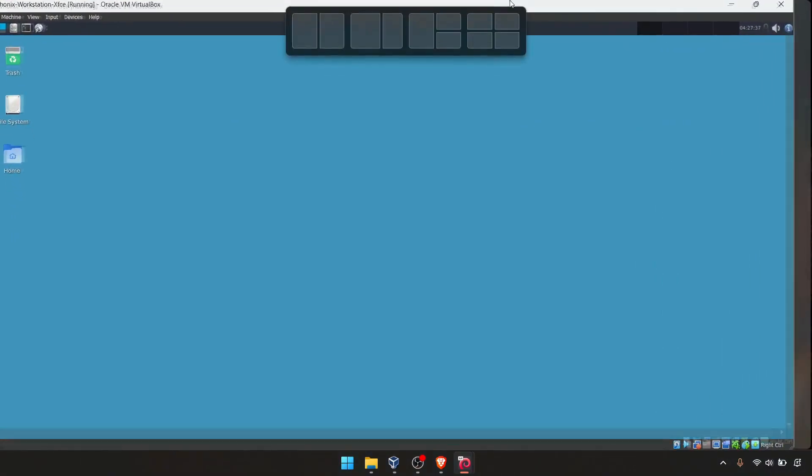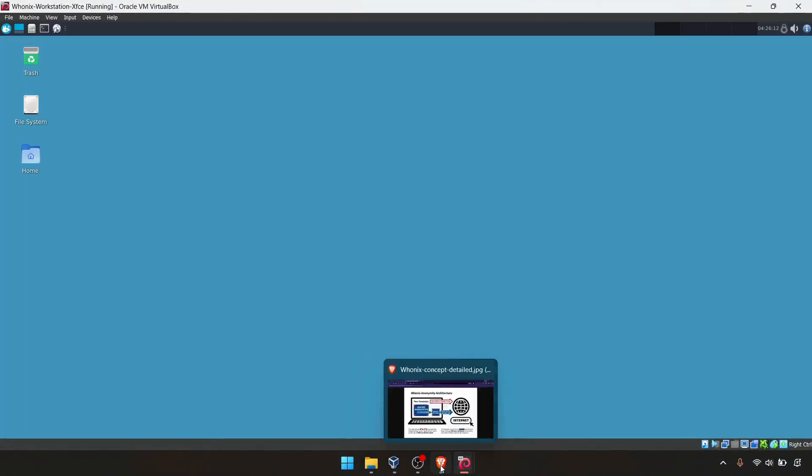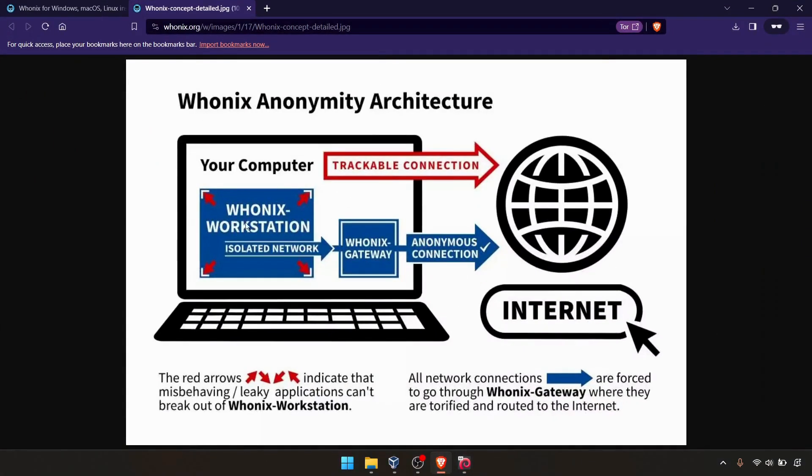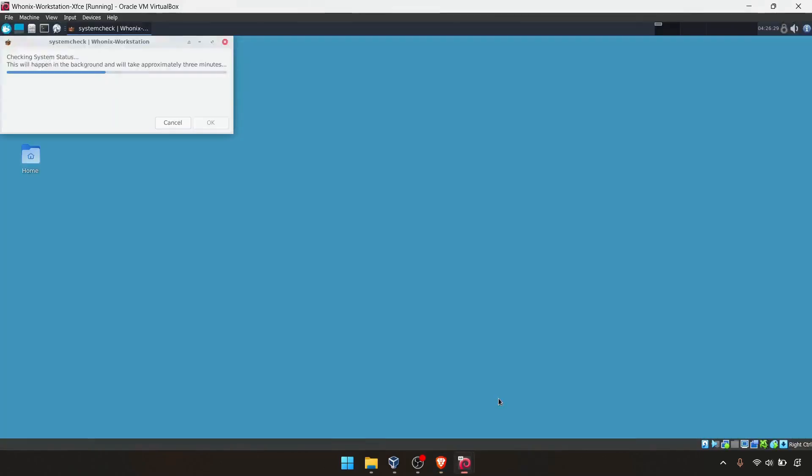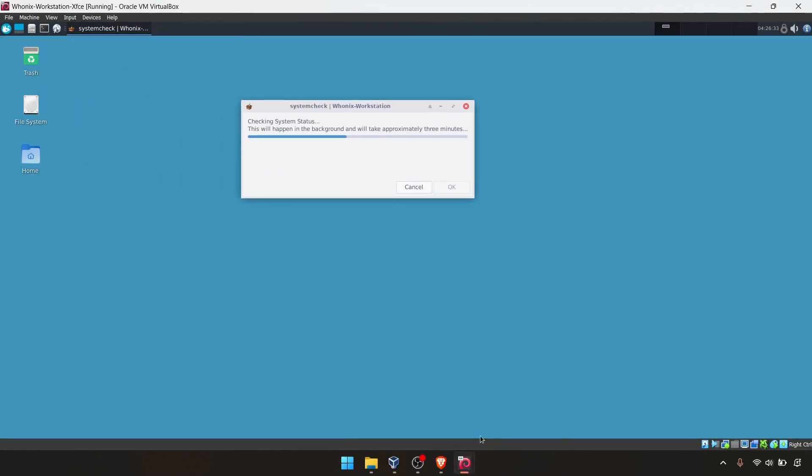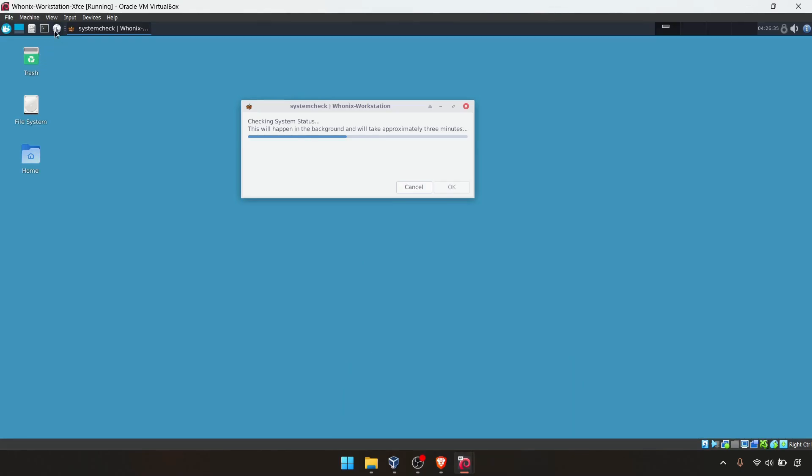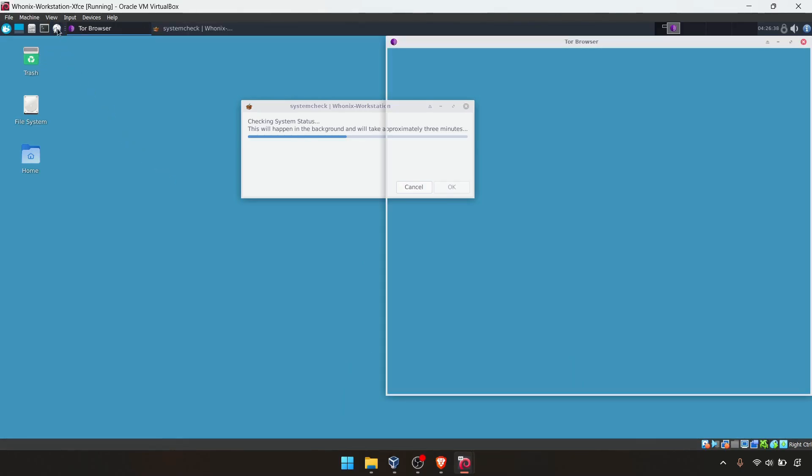Now the idea is our workstation, all the workstation traffic going through the Whonix gateway and Whonix gateway is connected to the Tor network and traffic route through that network. That's the idea. This is the workstation, workstation also preparing. You can directly go to the browser and open the browser.